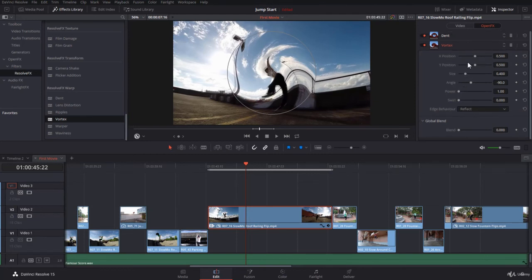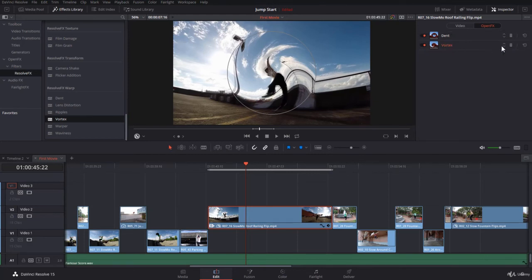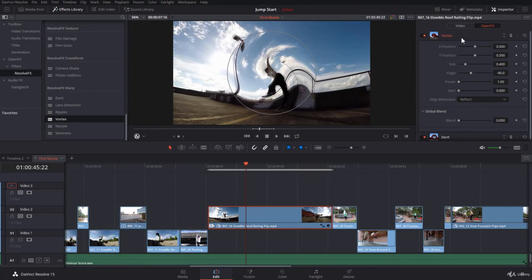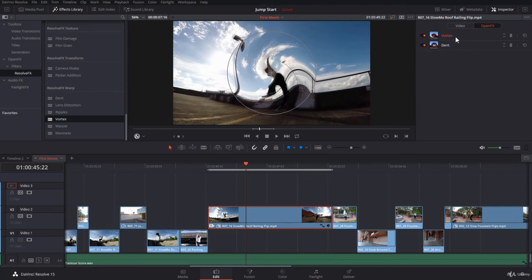Also, you can decide on the order. Sometimes the order is very important, so you can take Vortex up, for example, and Dent is down, or vice versa, the way you would like.